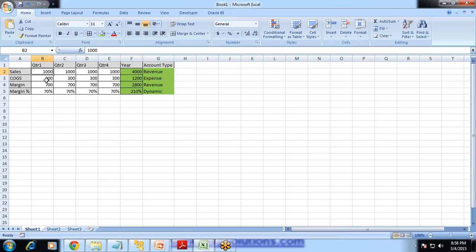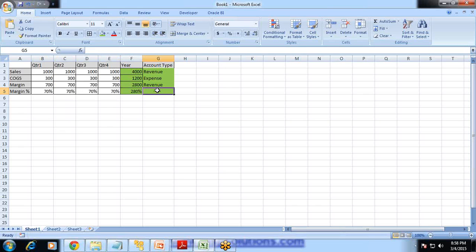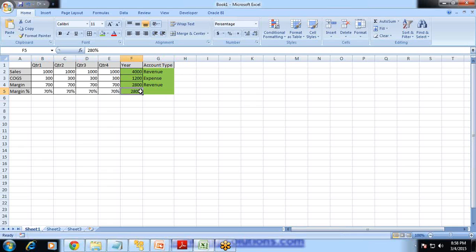Sales minus Cost of Goods Sold equals Margin — so it is 700 each quarter, totaling 2800. Now, as per the default consolidation behavior, if Margin Percent is not dynamic, it will simply roll up to the parent and aggregate across the time dimension. Therefore, it would sum to 280%, which is wrong.